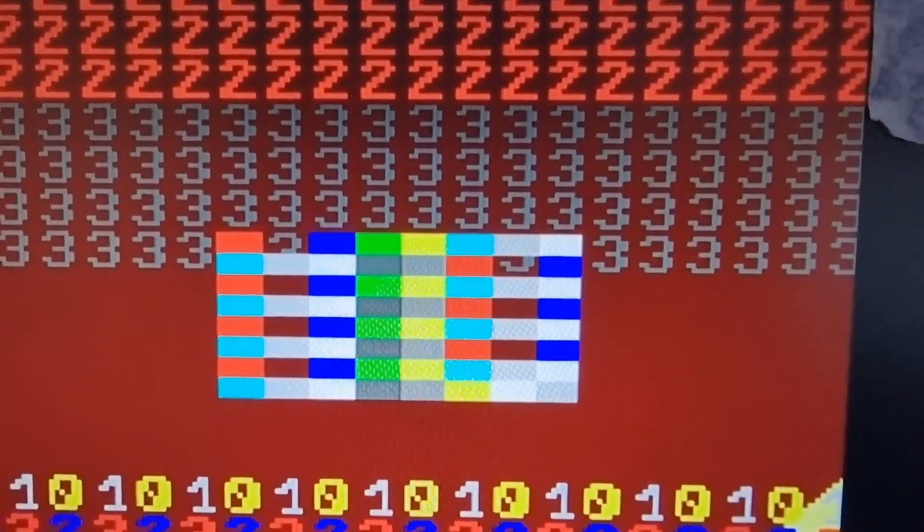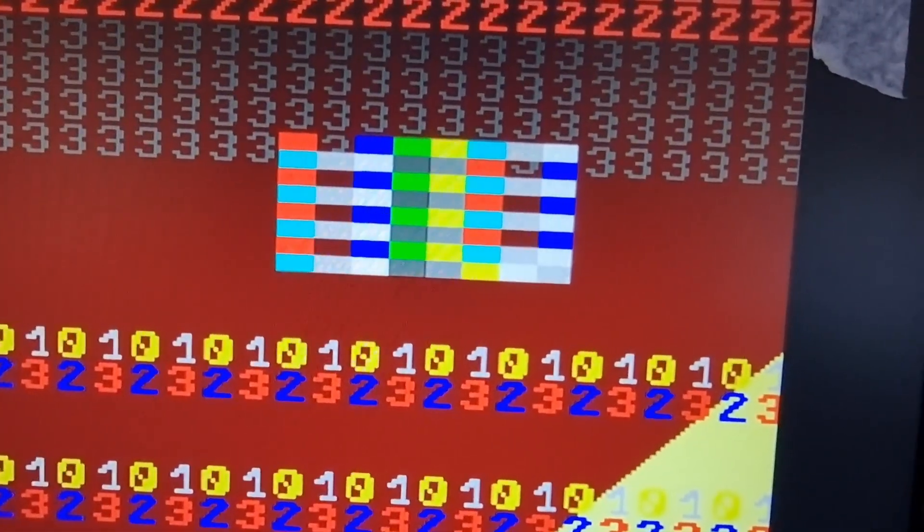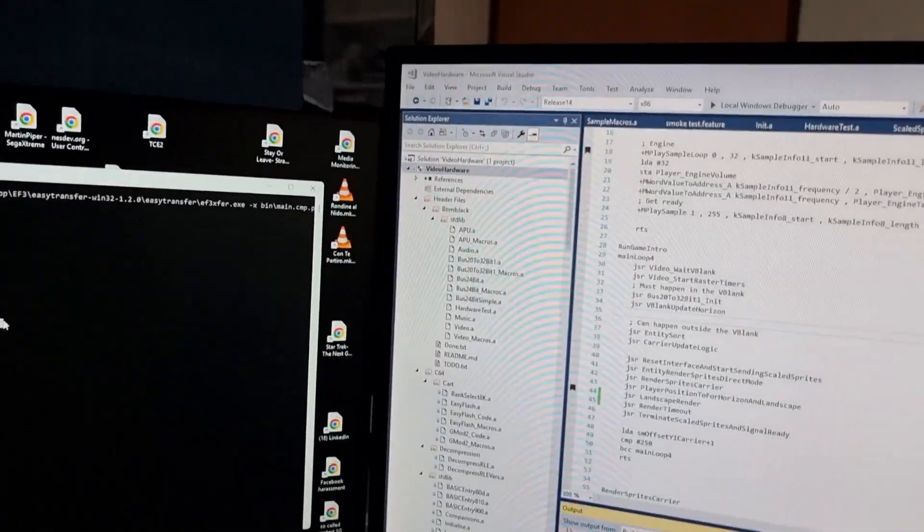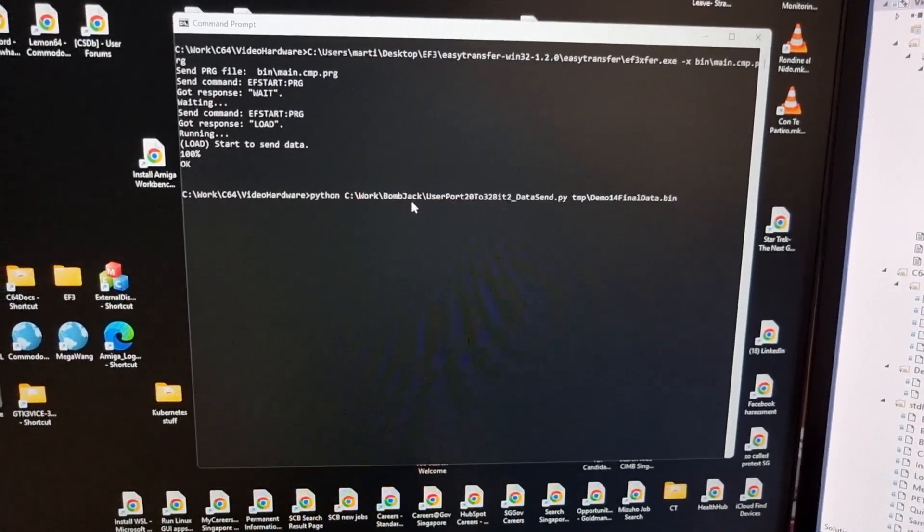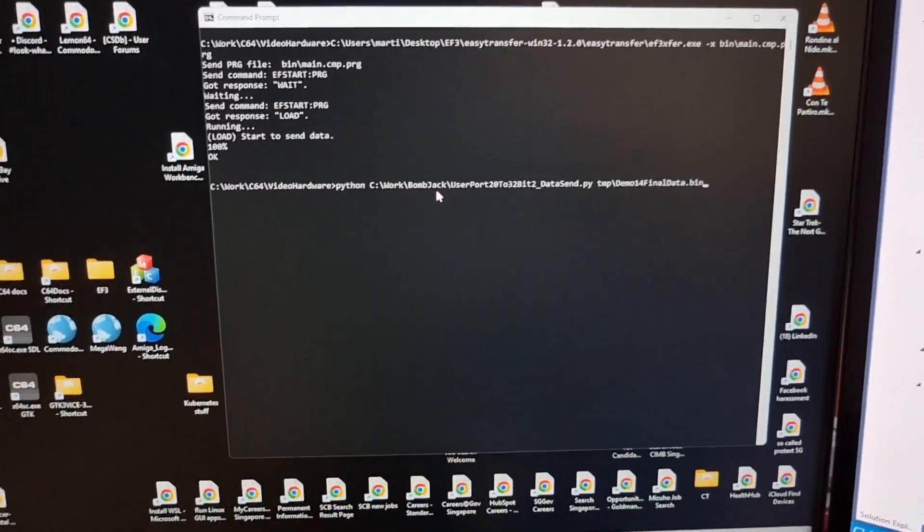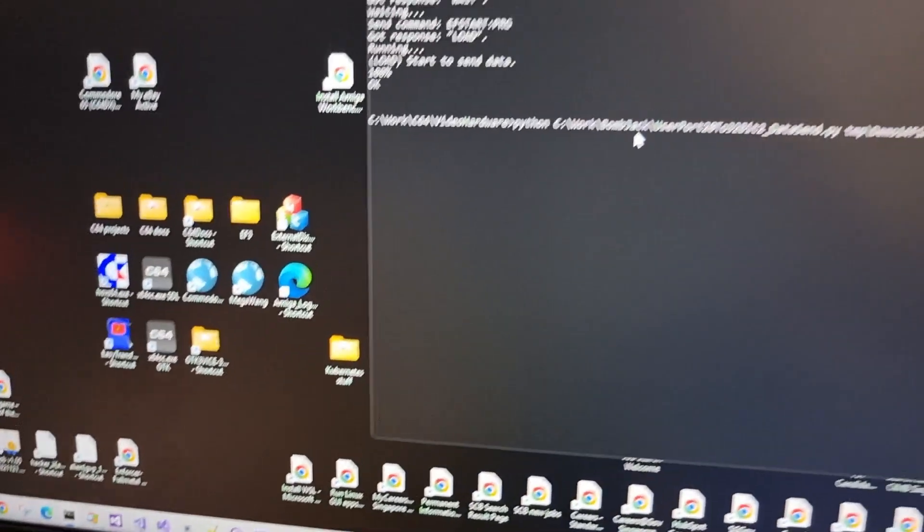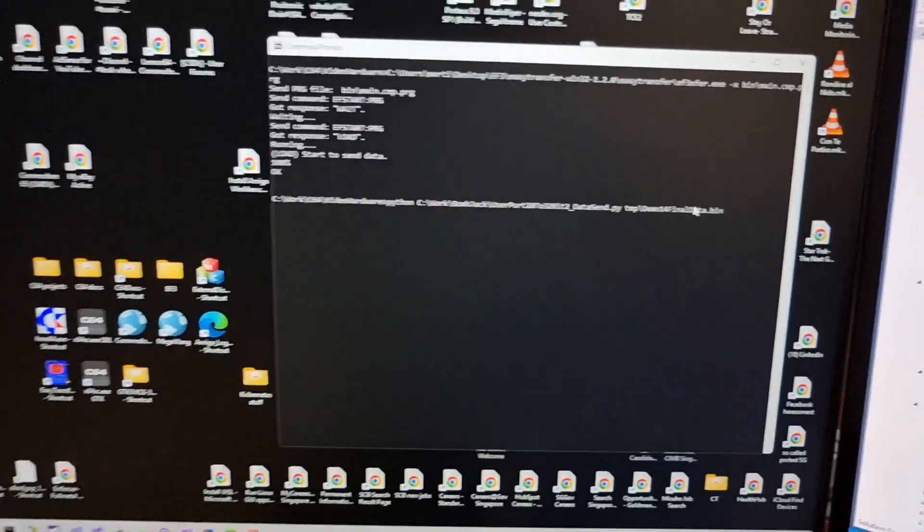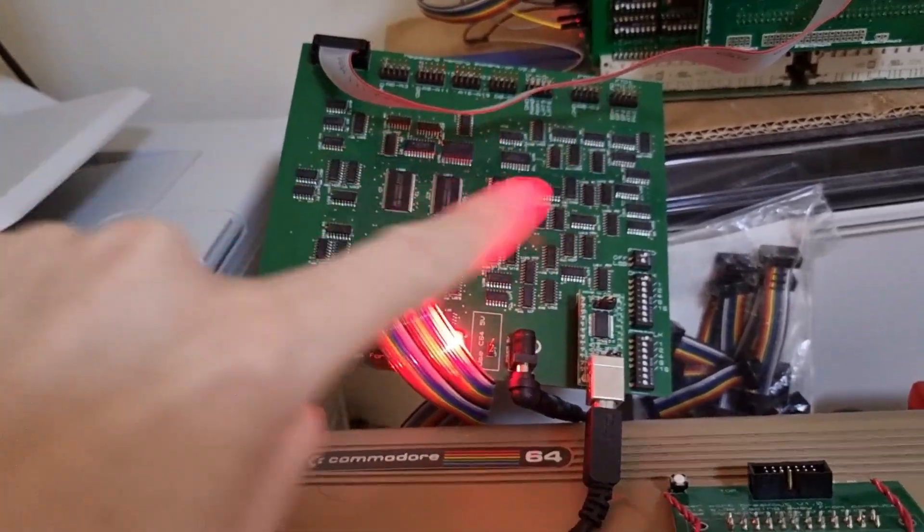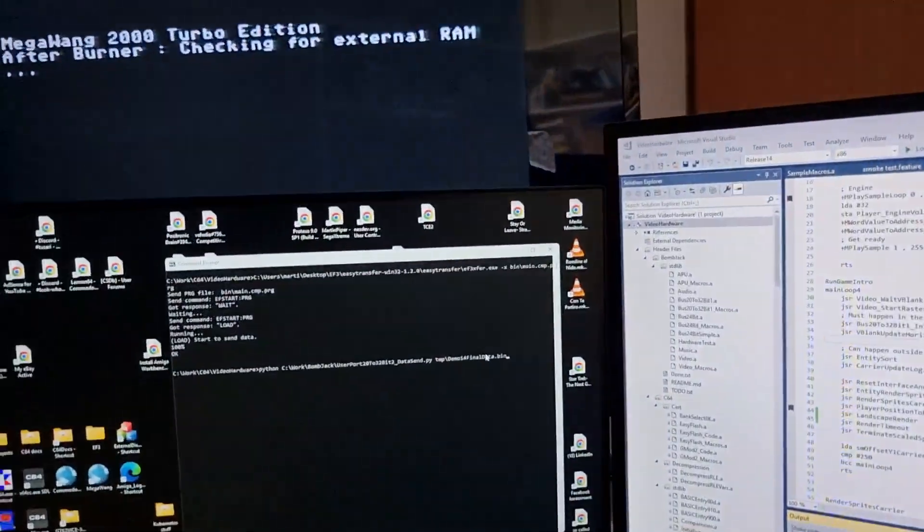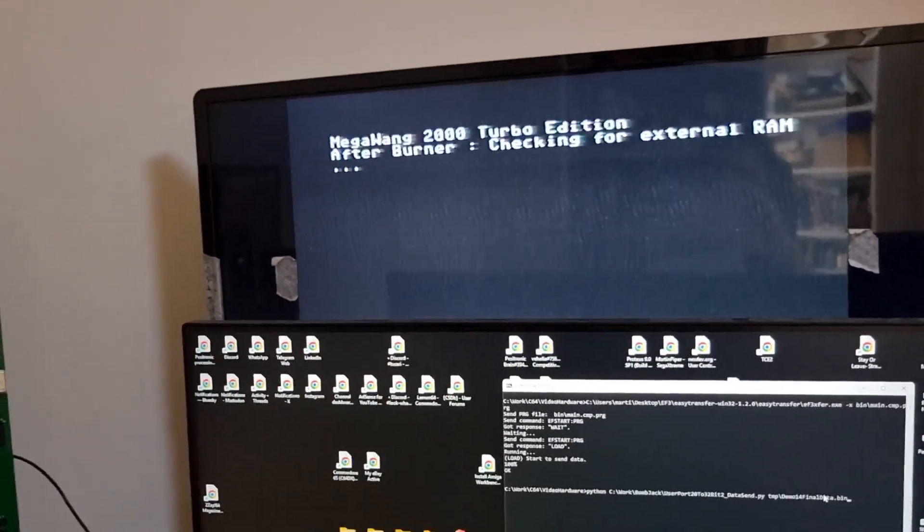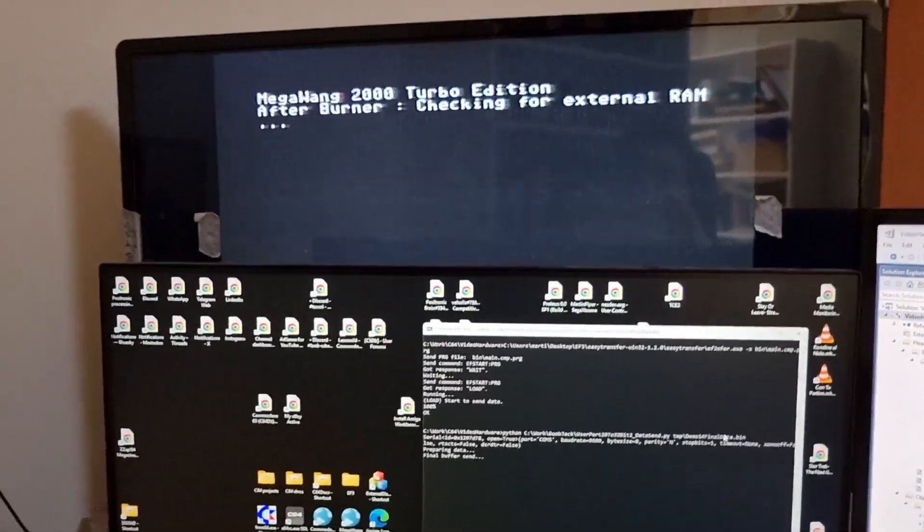The Commodore 64 is waiting to send a whole bunch of data from the two megabytes of external RAM using my user port extension hardware, which is also plugged into the board stack. I'm going to use my Python script here just to send the information from my PC's hard drive to the COM port, which is plugged into an FTDI USB interface, which then interfaces with the two megabytes of static RAM on the user port extension. The Commodore 64 is waiting for the data to be sent.